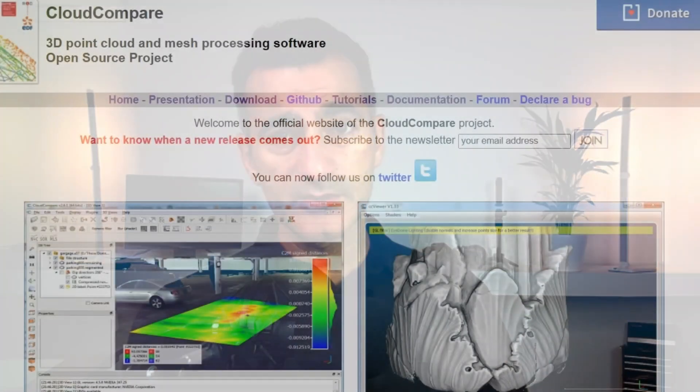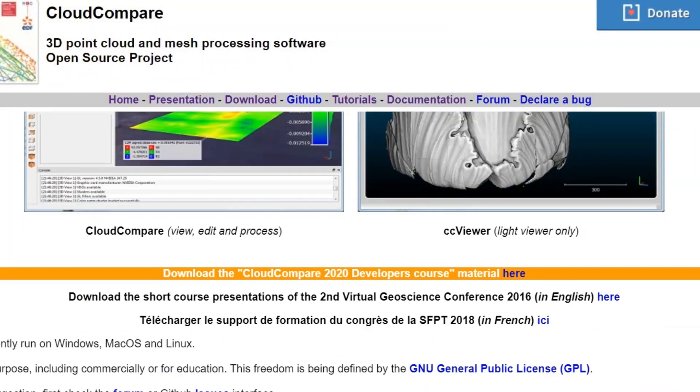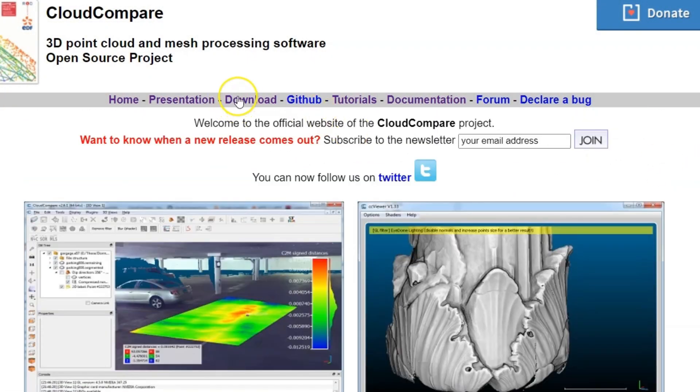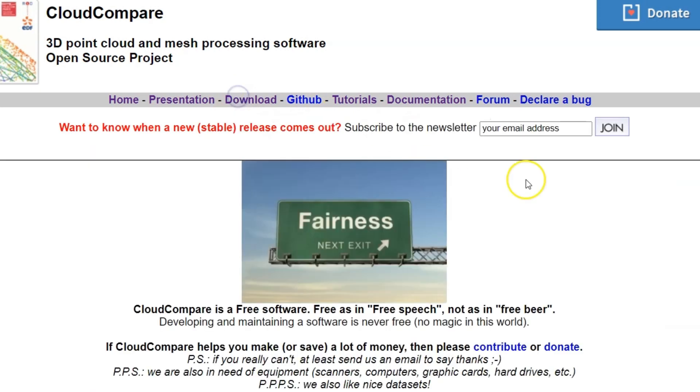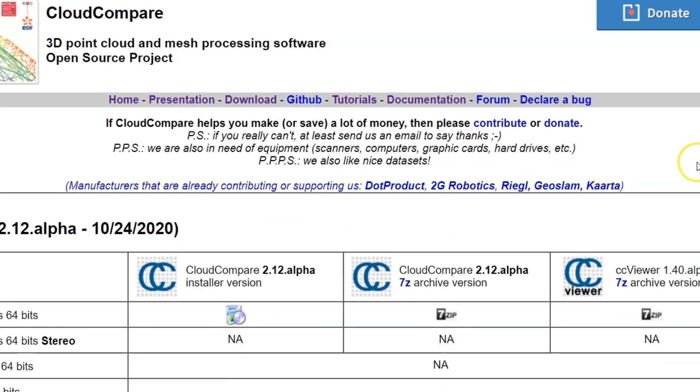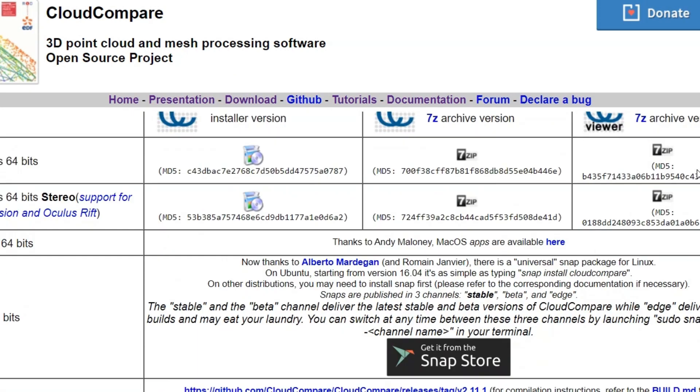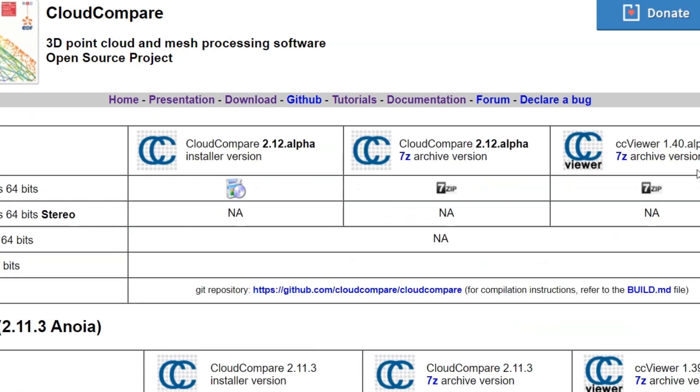There are versions for Windows, Mac, and Linux, which is really fantastic. It covers a broad range of people and has a ton of plugins like little tools and things that you can use.